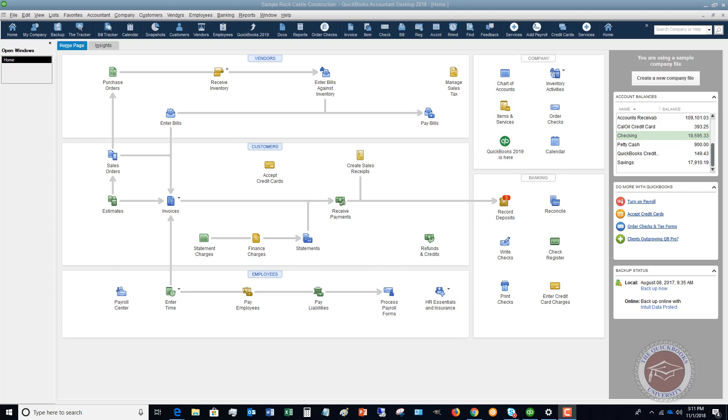Hey, in this video I want to talk about how to pay employees in QuickBooks 2018. We're looking at a sample company file for the desktop version of QuickBooks 2018.